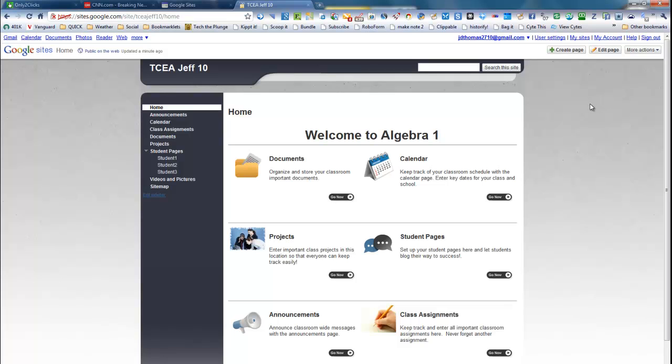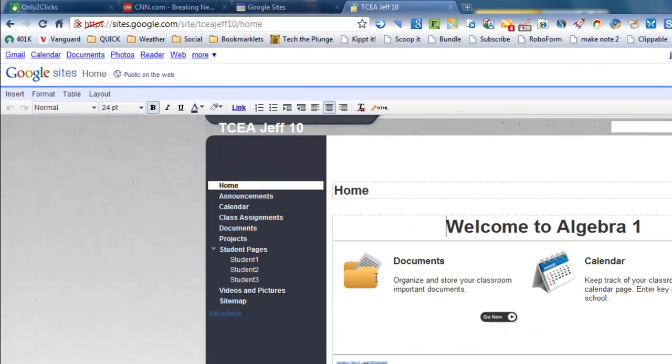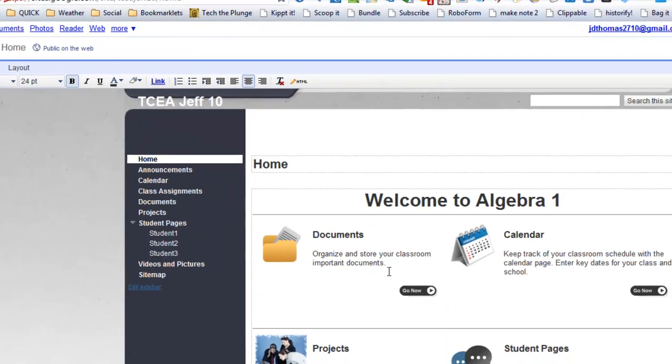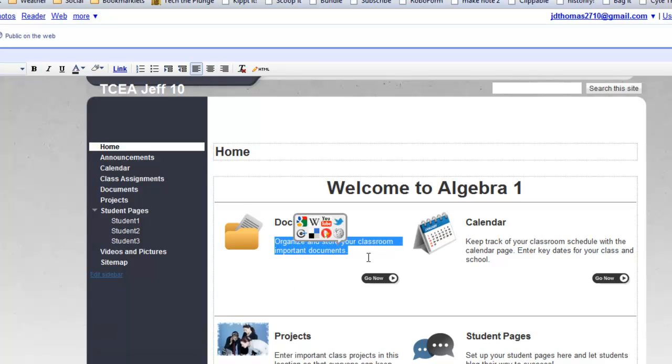Now, one last thing when you're editing the home page, if I click edit page, one thing that is limited within this template is what you can type in here. It has to be at least as long as what's already in there.